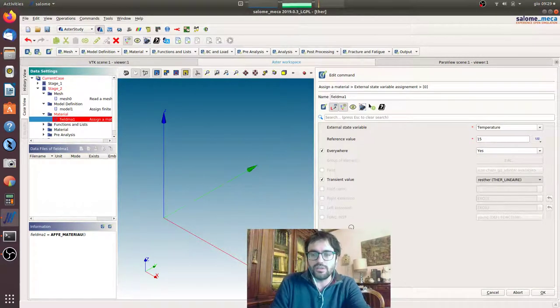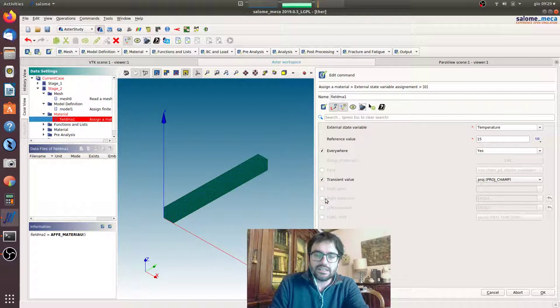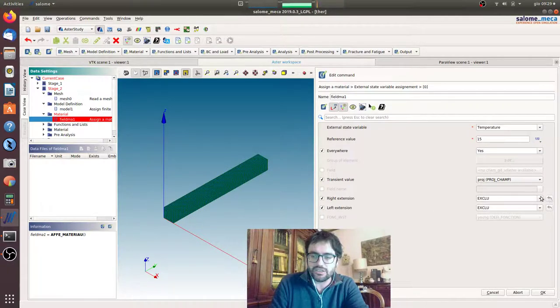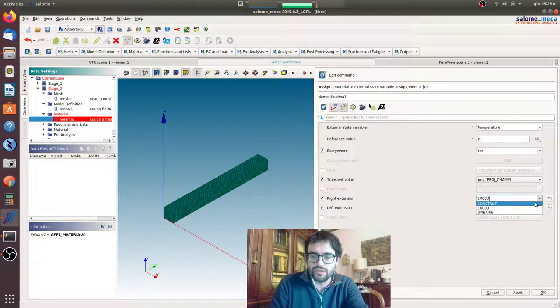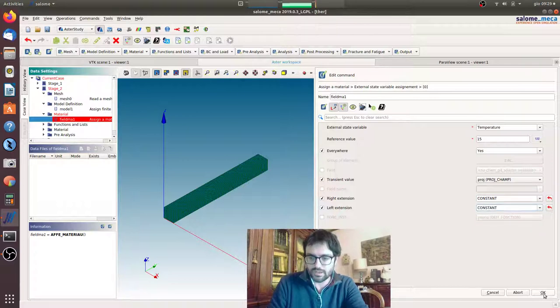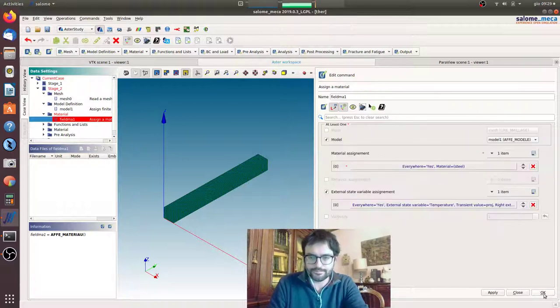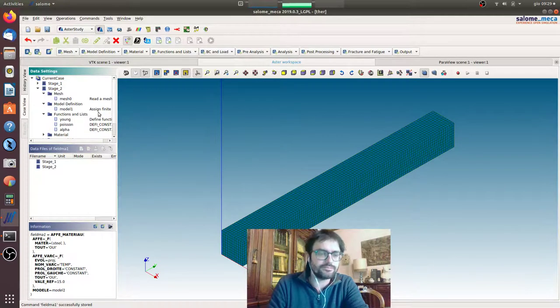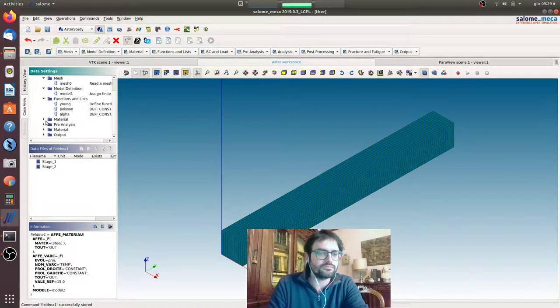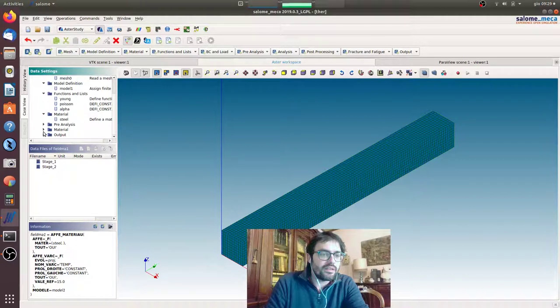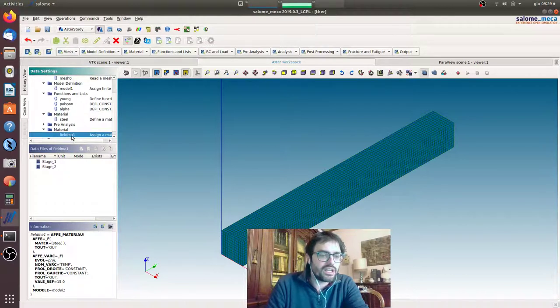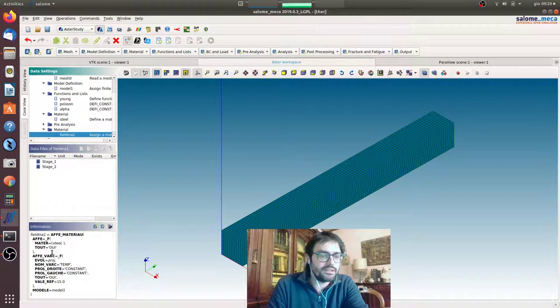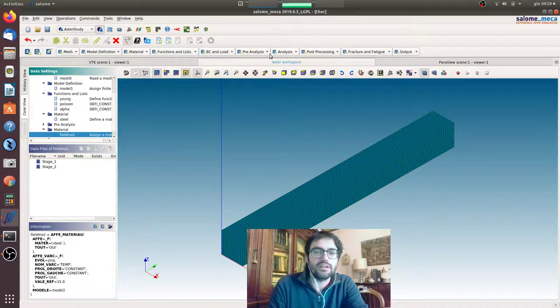So we'll go for that, and here we will put right extension, left extension, also constant, constant. Okay, okay. So material, I will check it will be filled MAT1, and we'll take the right model. Okay, so now...